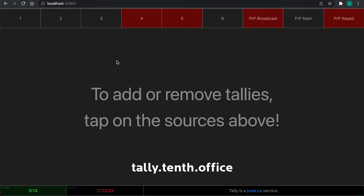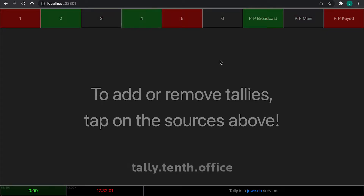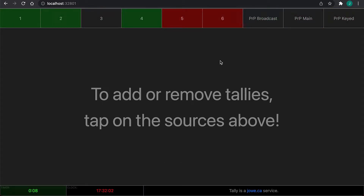When you're on the church network, you can pull up a browser either on a desktop computer or on your phone, and you can visit this address and you'll see this website in front of you. Along the top, you're going to see all the sources that the switcher is currently making tally data available for.